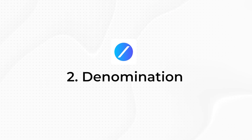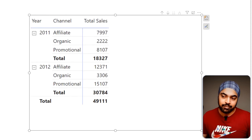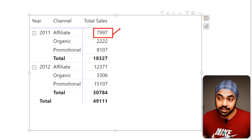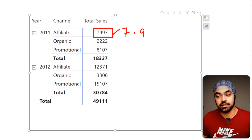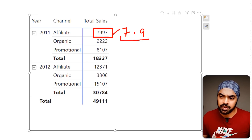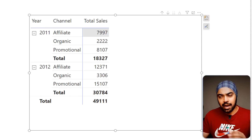Trick number two: how to create a model denomination using a disconnected table. I have the same year, channel, and total sales pivot table. I want the sales to be presented in units as-is, or presented in thousands — for example showing 7.9 instead of 7,997. You could also add millions for larger numbers. The question is: how do you set that up?